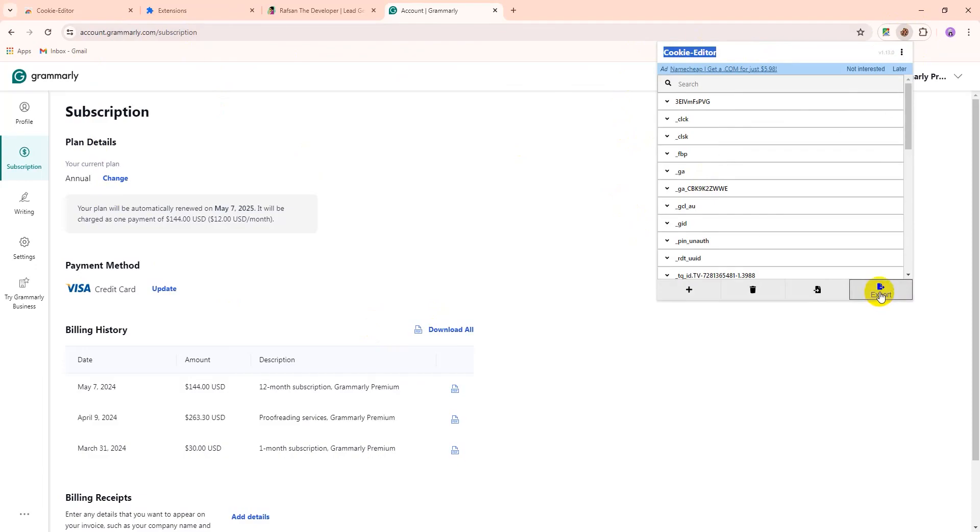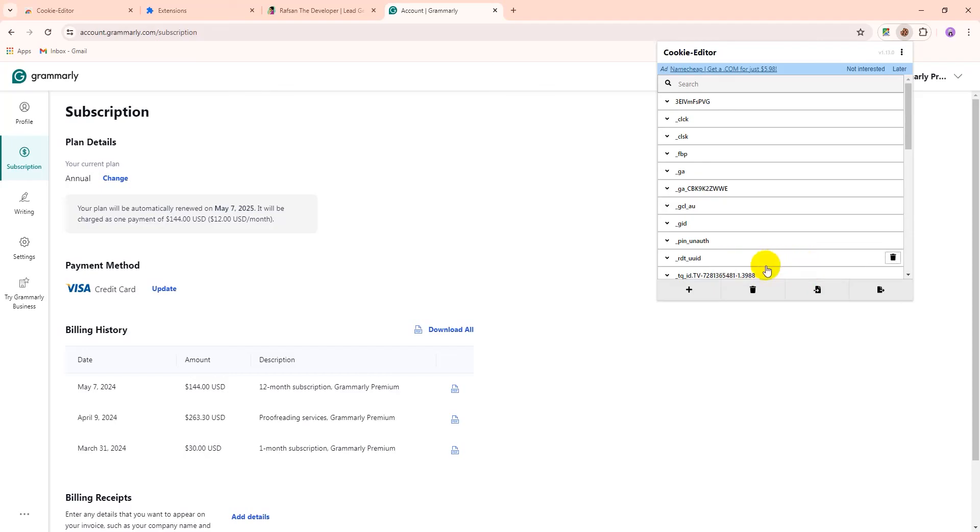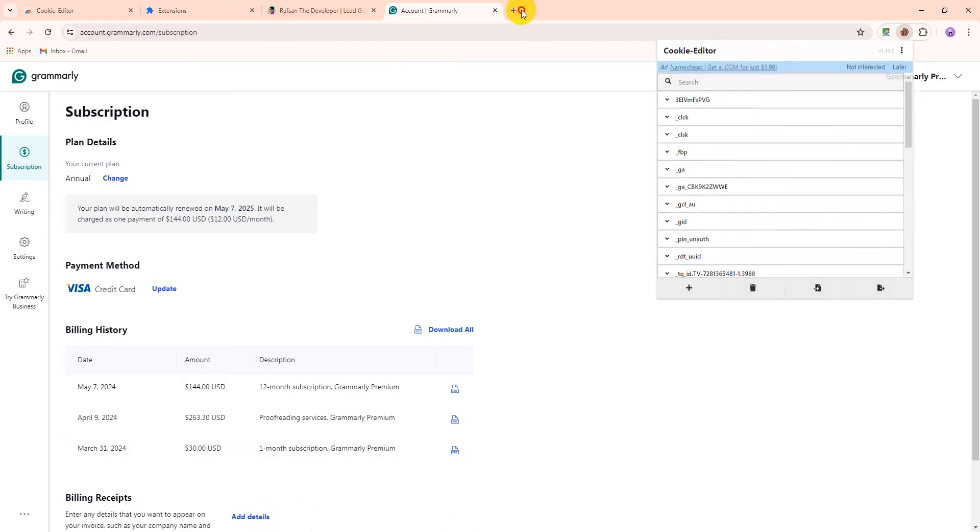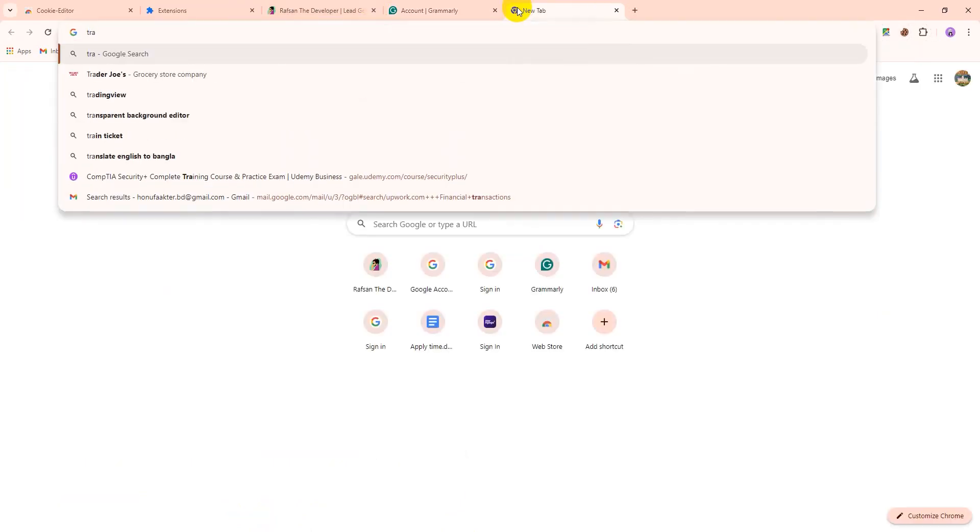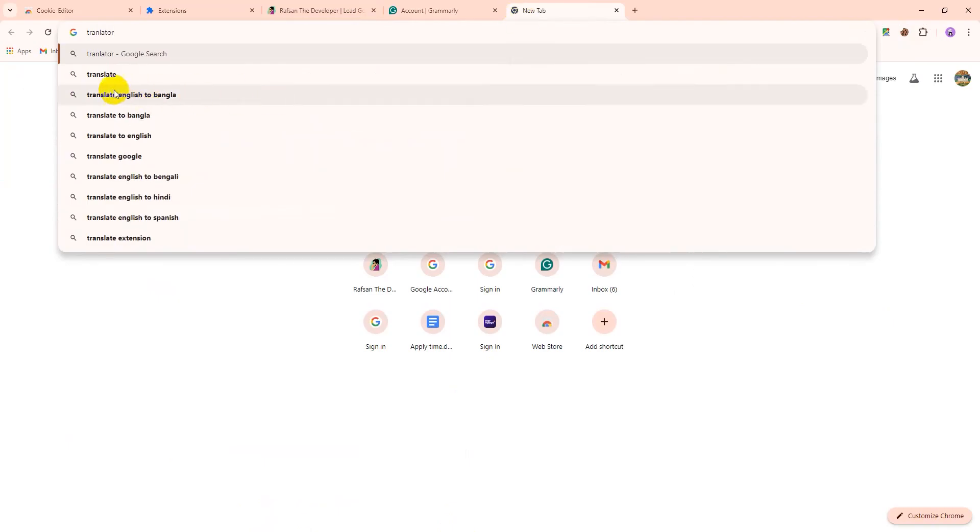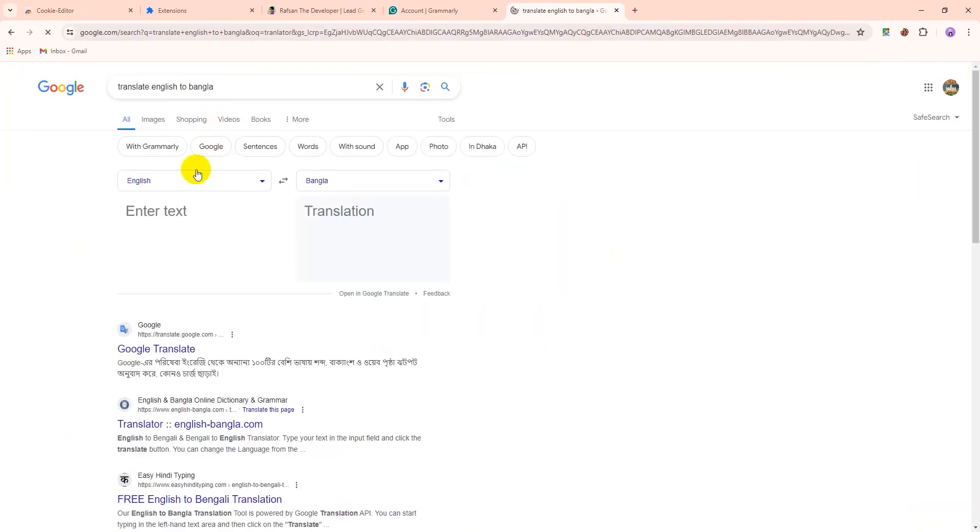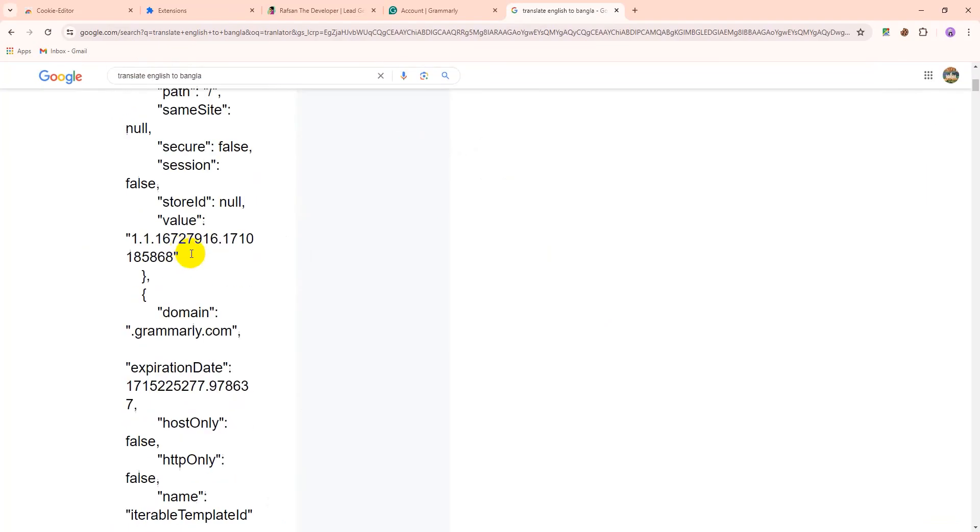Then you will just export and you will download it as JSON. You can download another two formats, but it's best to download JSON format. So click to JSON. You will see it's showing that export data is copied. So we can paste it to any place. Let's paste it to translator. Paste it. You can see.